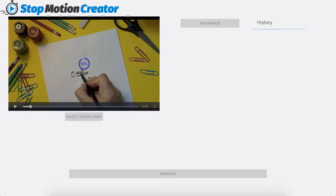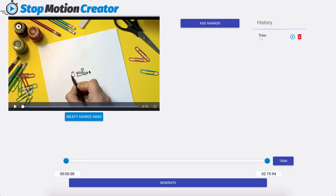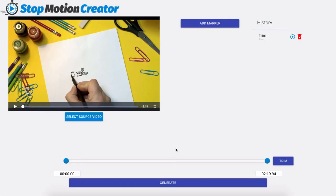Now when I do that we can see right now that it is currently trimming my video and now we're down to just 2 minutes and 19 seconds so we trimmed off 10 seconds. So that's one major difference if you have a video and you only want to focus on a very specific part you can trim that down here right here inside of the software.